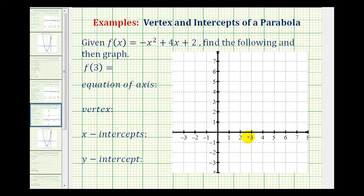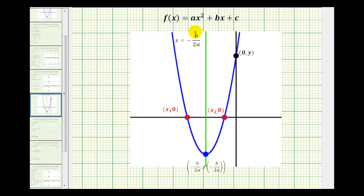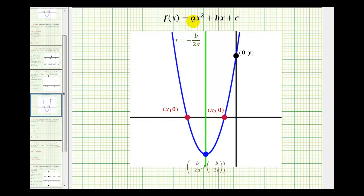So let's start with a quick review. The graph of a quadratic function will form a parabola as we see here in blue. Notice this parabola opens up, which means a would be positive. If a was negative, the parabola would open down.